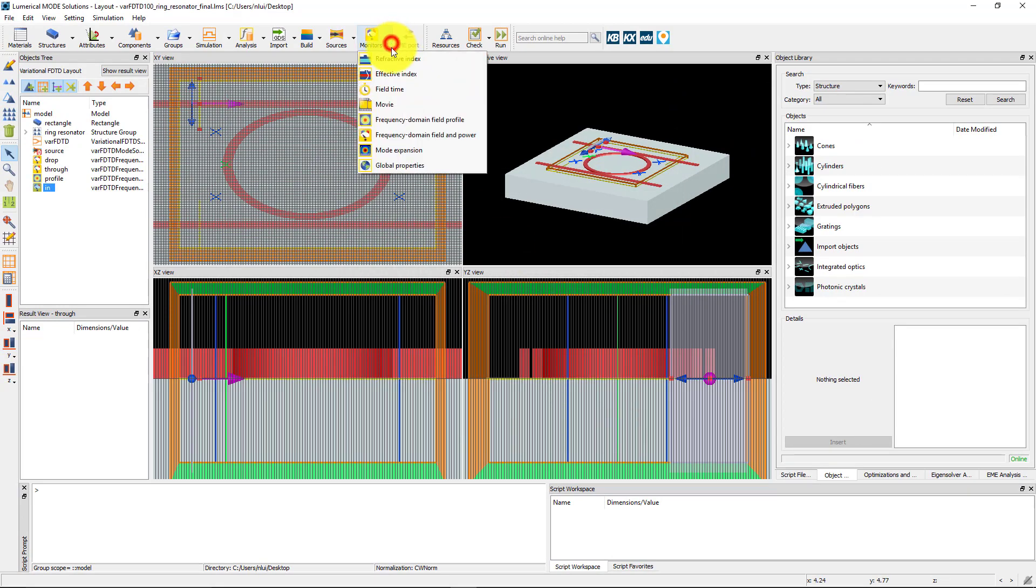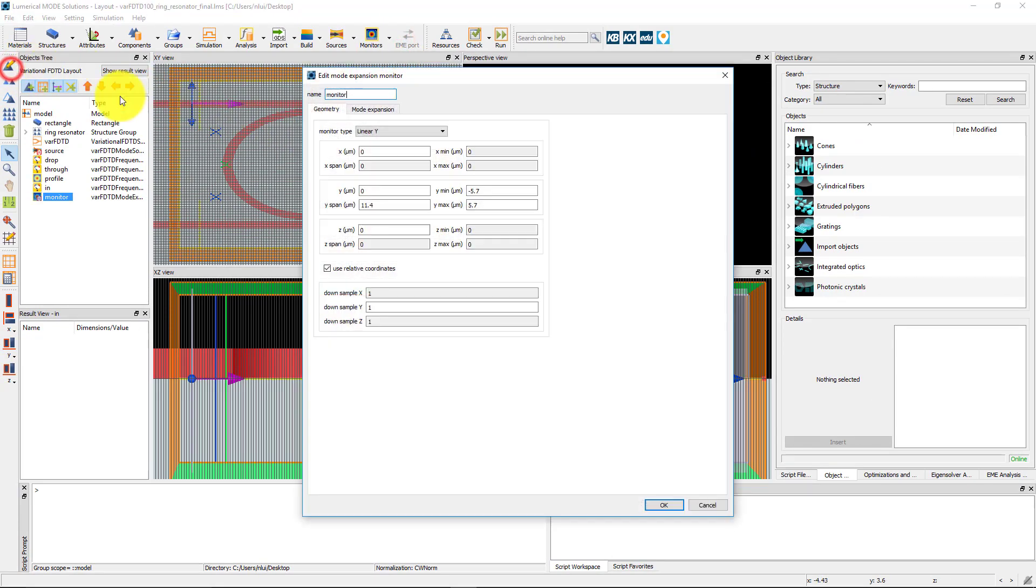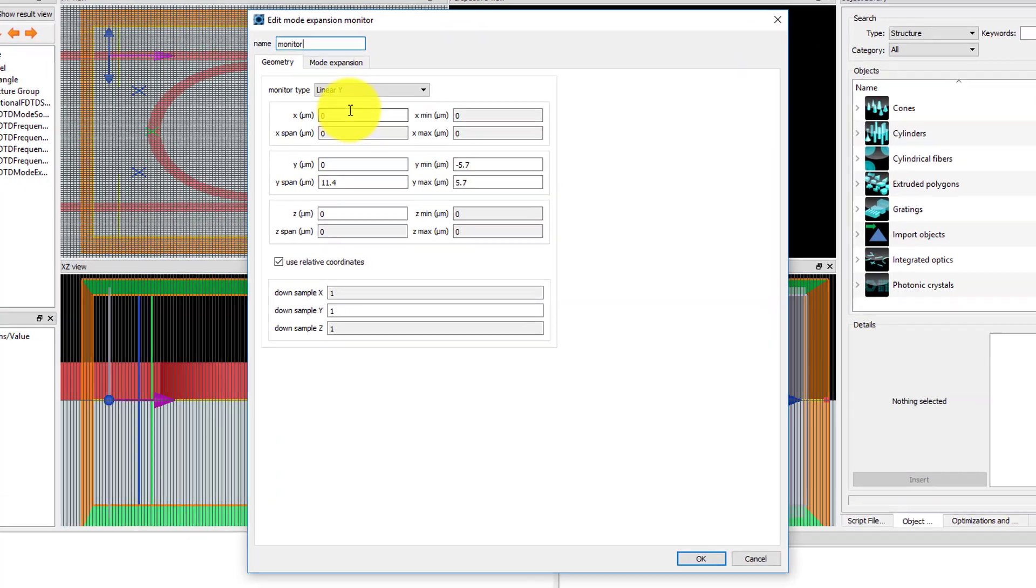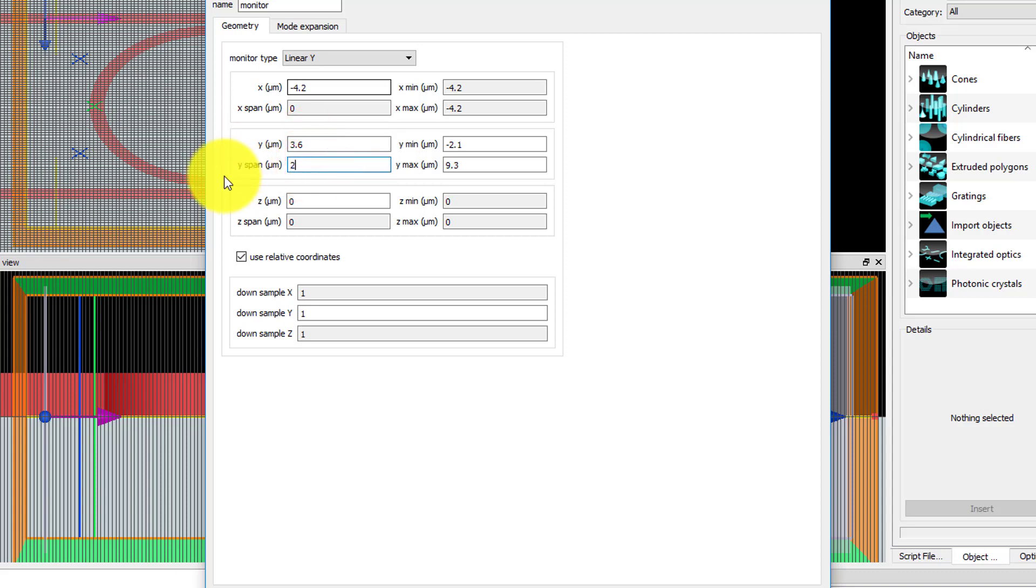Add the mode expansion monitor from the monitors menu. Set the geometry to match the geometry of the IN monitor with X position minus 4.2 microns, Y 3.6 microns, and Y span 2 microns.